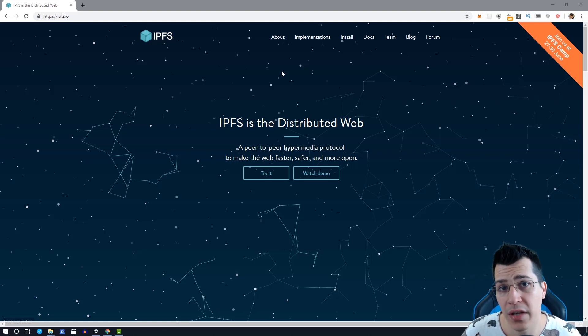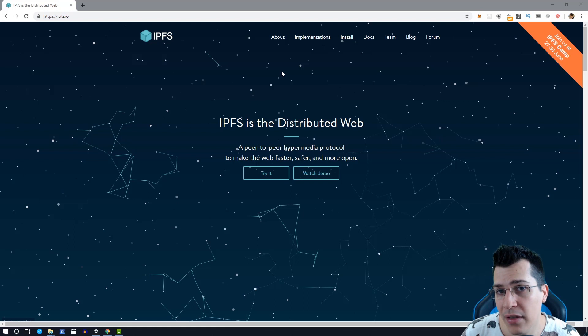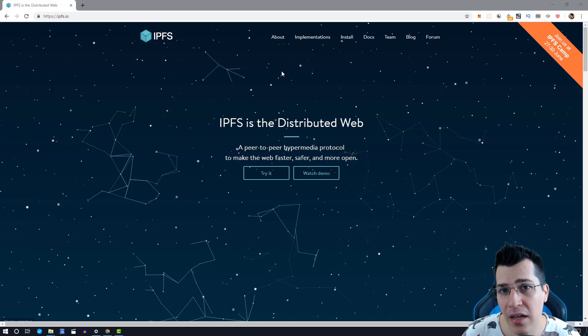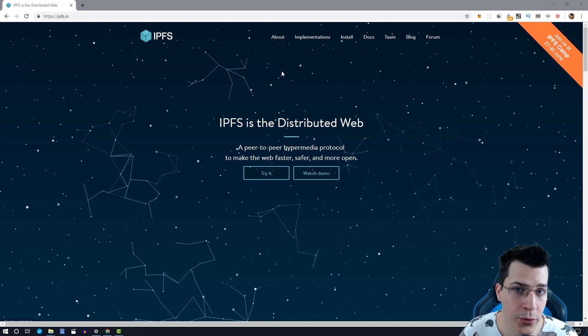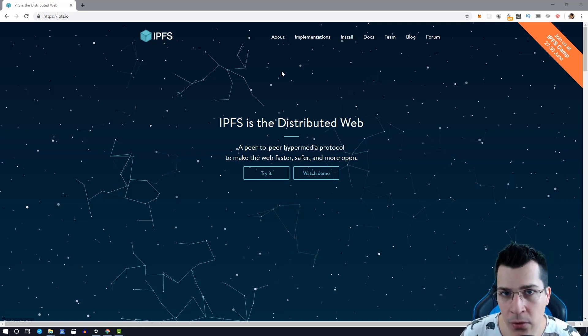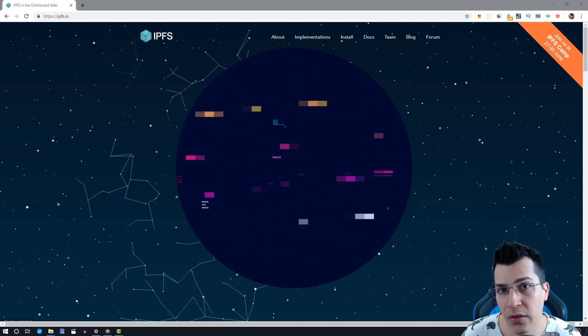Do you want to learn how to use the IPFS network and upload files with the IPFS desktop application and JavaScript to the decentralized filing system of the web? If you want to learn that, stay tuned and watch this video to the end to learn how to do it.